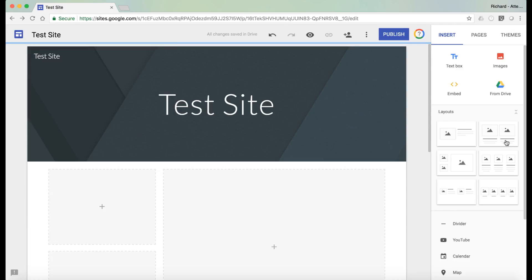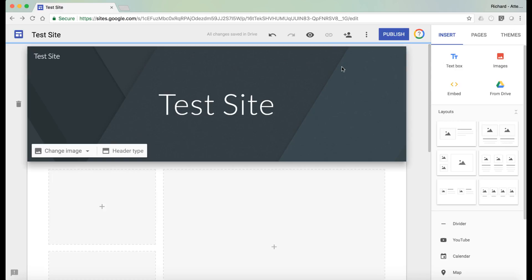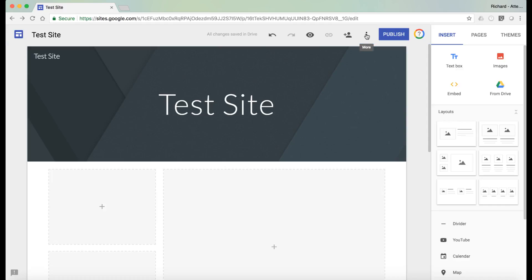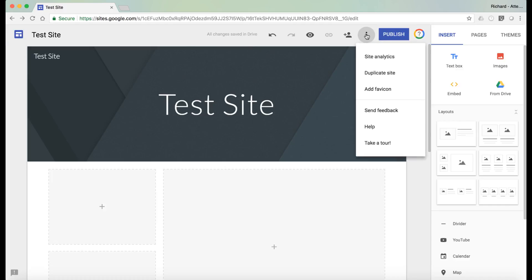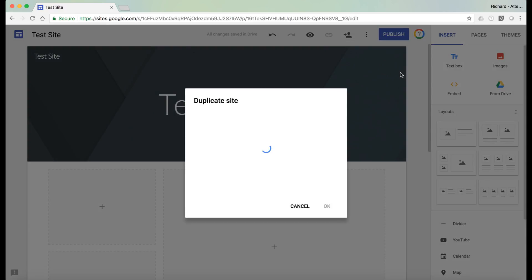One other feature I'd like to show you, which I've been waiting for for a long time, is this ability to now duplicate a site. So you can do that by clicking on more and then you've got this duplicate option here. So if we click on that,